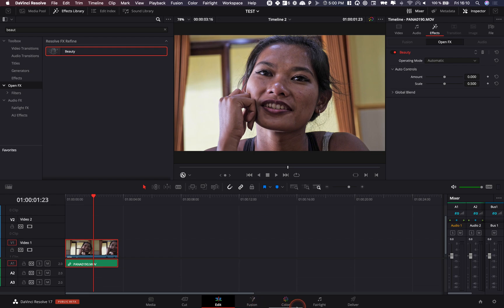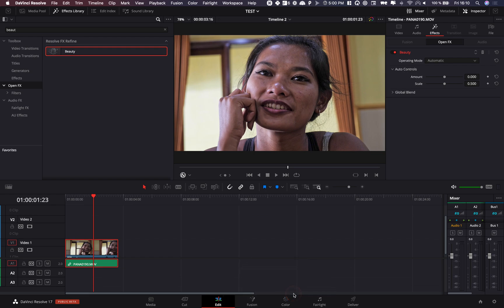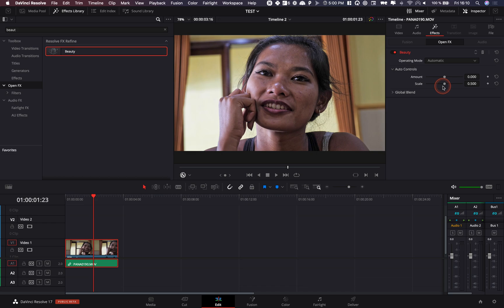The cool thing about it is the one in the color page is really good, you have a lot of options, it's called face refinement I think, but this one is really simple so if you just don't want to bother with going to the color page